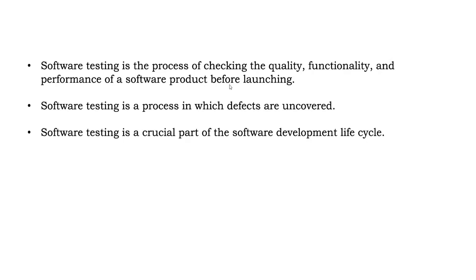So we got to know that software testing is an important part of software. In software testing, we will check the quality, functionality, and performance of the application, either it could be a mobile application, web application, or desktop application. We check how it is behaving before you release it to the people. That's how you will test the software. So we got to know what is software testing.